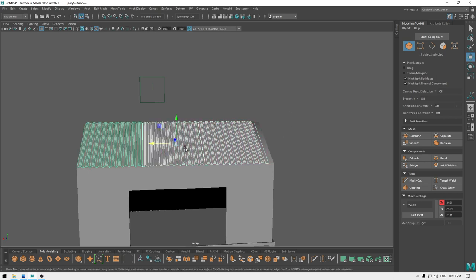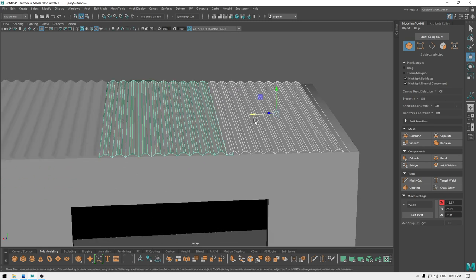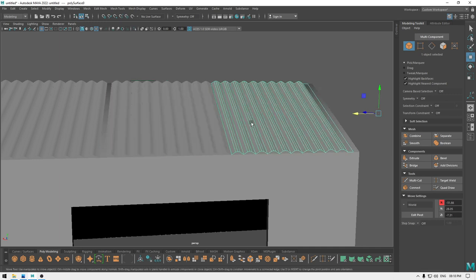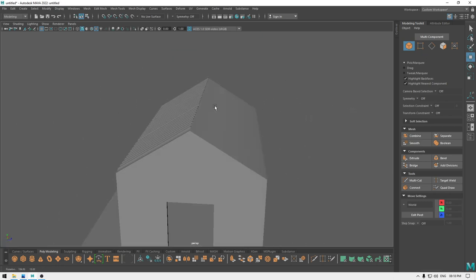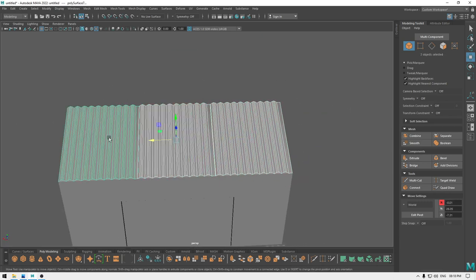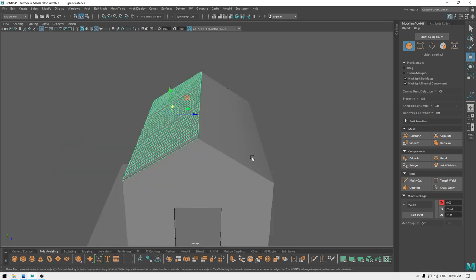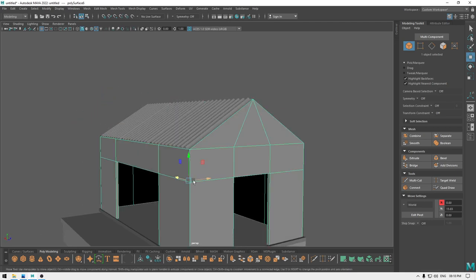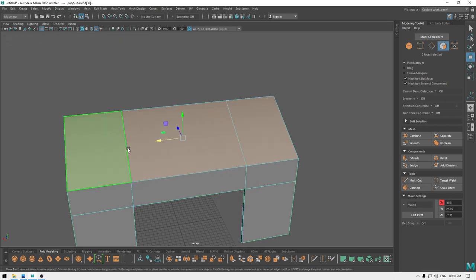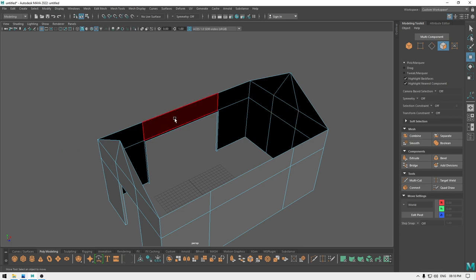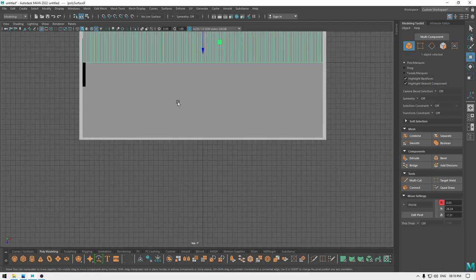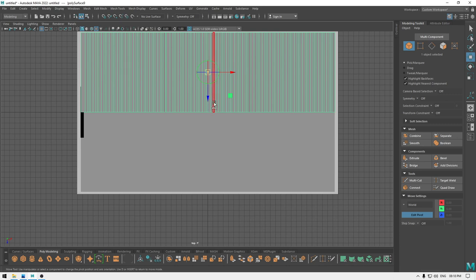Now we can select these three or arrange them like this, combine them, and duplicate and place them on the other side. But first, select this and isolate. Go to face mode, select these faces, and delete. Bring back your model, select this, go to top view, go to pivot mode — press D to enter pivot mode — and place the pivot here. Also go to front view, enter pivot mode, and place it up here.